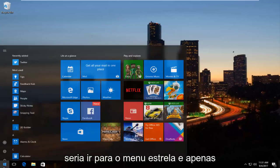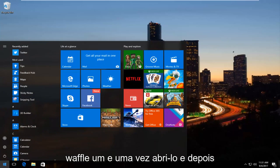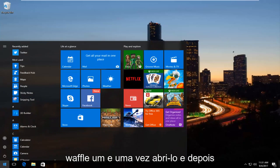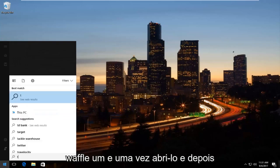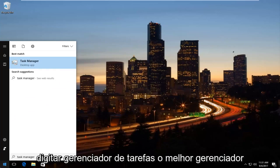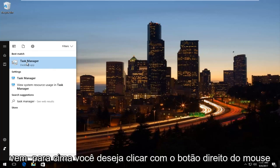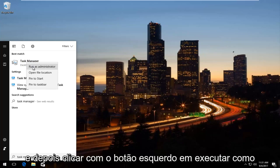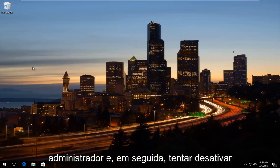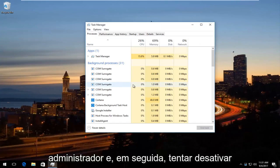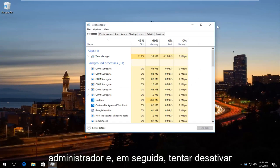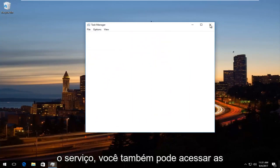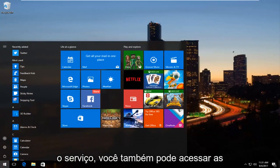The first one I would try is to head to the Start menu and left click to open it, then type in 'Task Manager'. When the best match comes up, right-click on it and left-click 'Run as administrator', then try to disable the service.